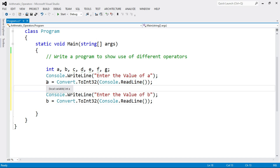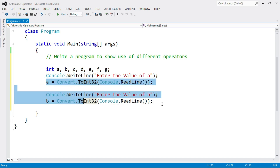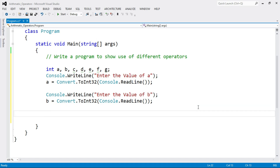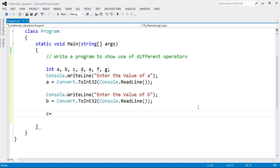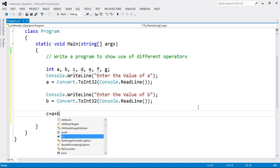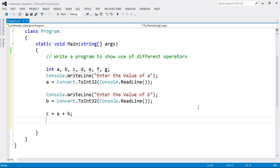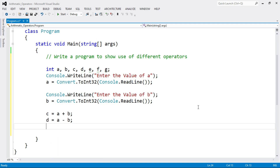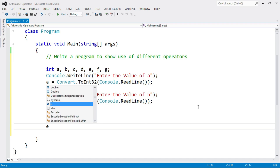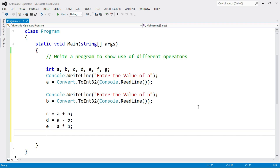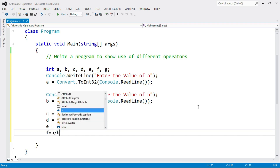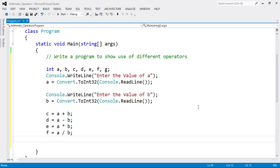Now we have both inputs A and B. Let's perform the arithmetic operations. First, addition: C = A + B. Then subtraction: D = A - B. Then multiplication: E = A * B. Then division: F = A / B. And then modulus: G = A % B.